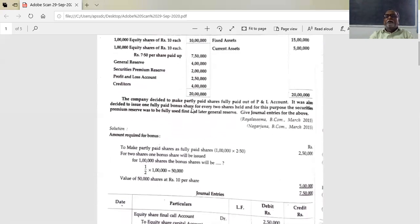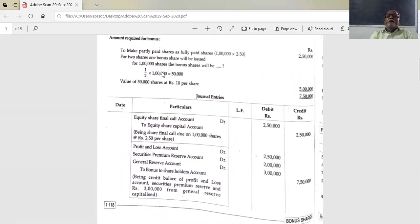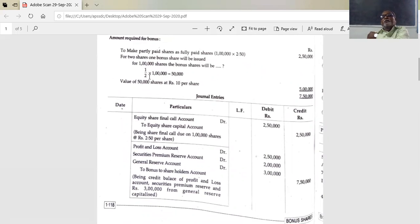Now we have to prepare working notes. The amount required for the bonus: to make partly paid shares fully paid shares, and to issue bonus shares. For every 2 shares, 1 bonus share will be issued. One lakh into one by two gives 50,000 bonus shares. For 50,000 shares at 10 rupees each, the bonus amount required is 5 lakhs.